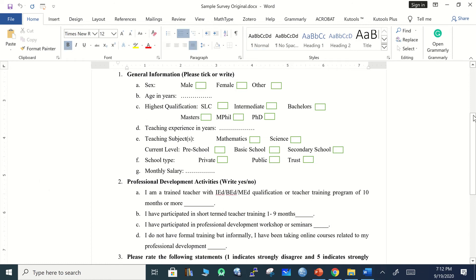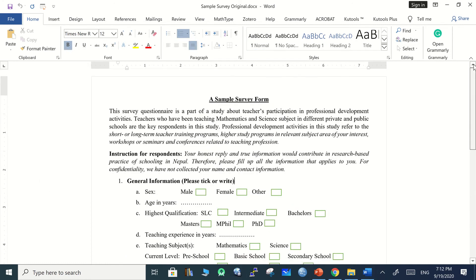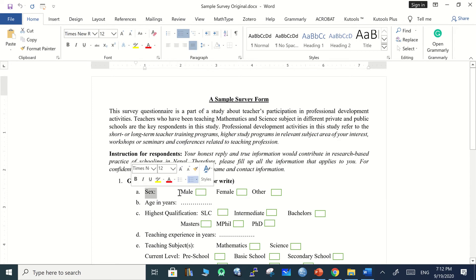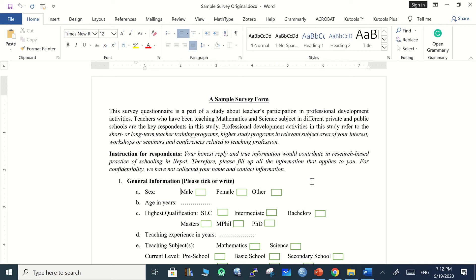You can see some questions developed here along with instructions for the respondents. For example, sex is a variable. This form is not going to work by direct copy-paste because Google doesn't accept it, so it would take a long time. To minimize our time, we need to change these questions into a more comfortable format.